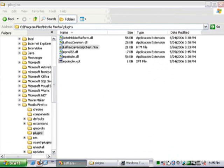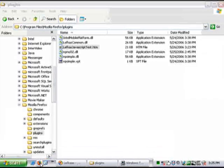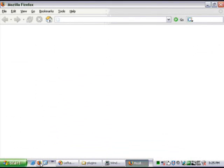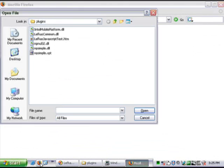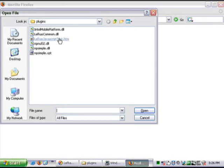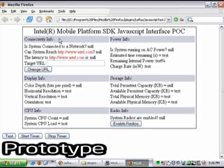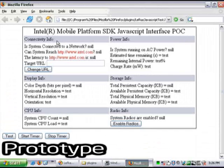We'll begin by viewing this proof of concept in Mozilla Firefox. We'll navigate to an HTM file located on this laptop's hard drive.